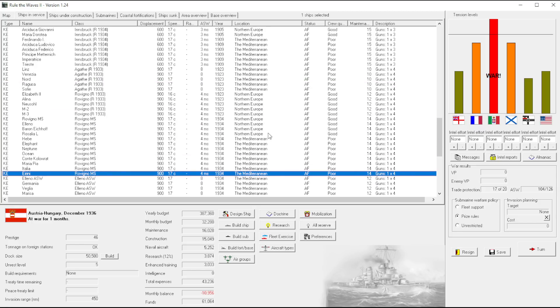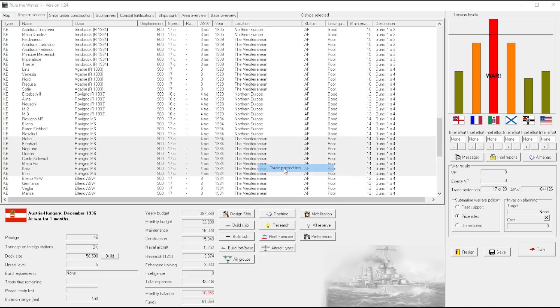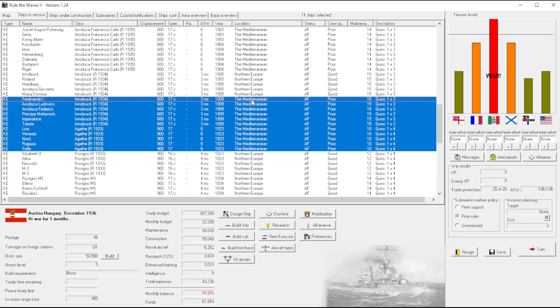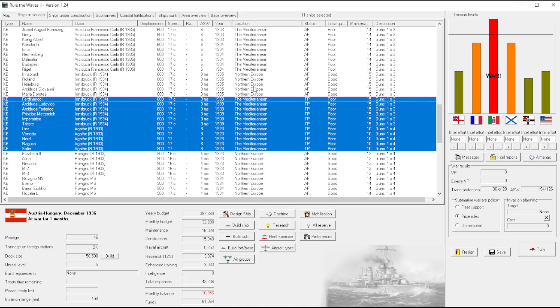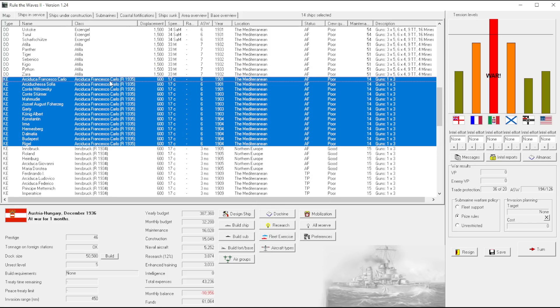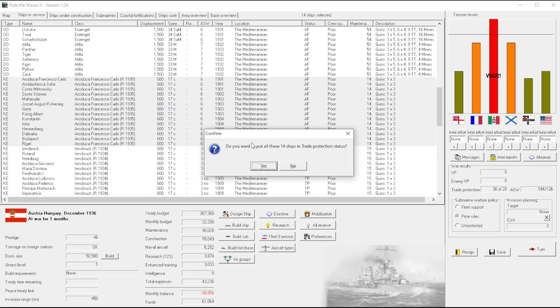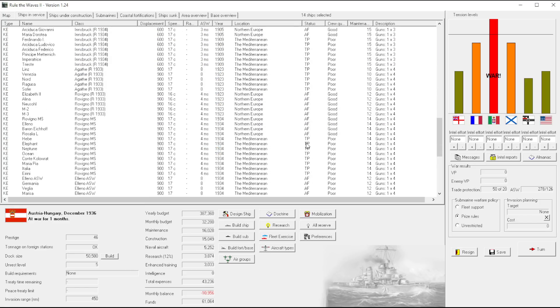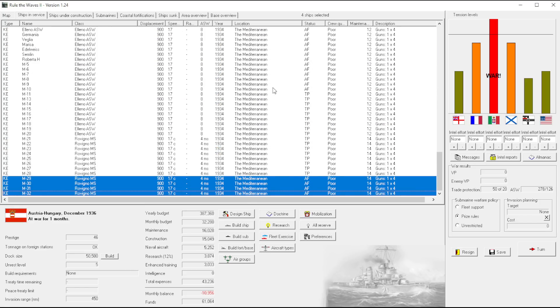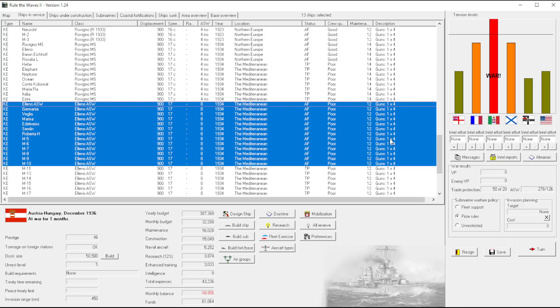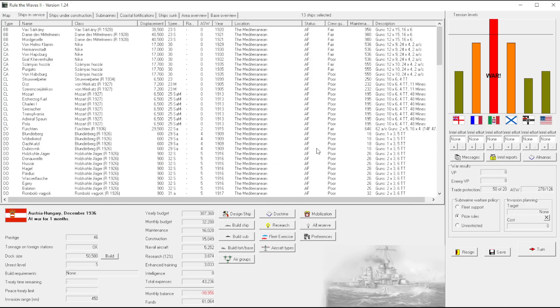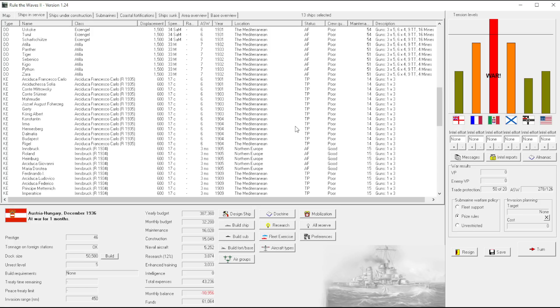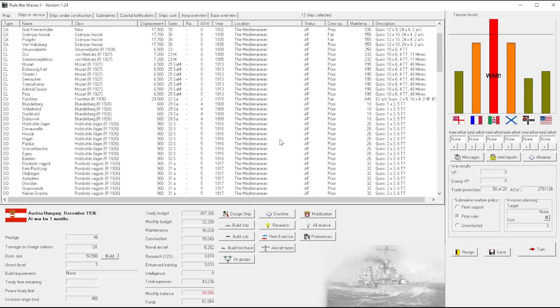We'll leave some of the ASW, but everyone else can go to trade protection. And that should stop any attempts by the Italians to use their submarines. That's quite a lot.